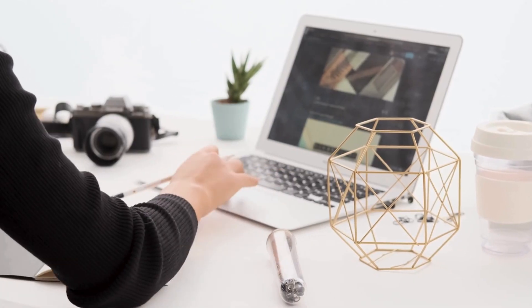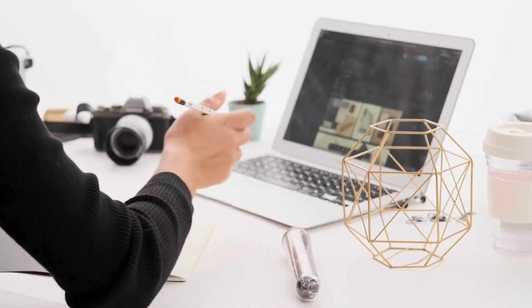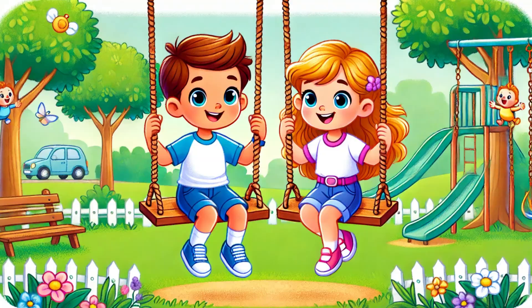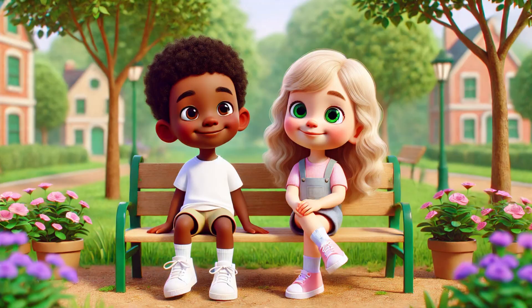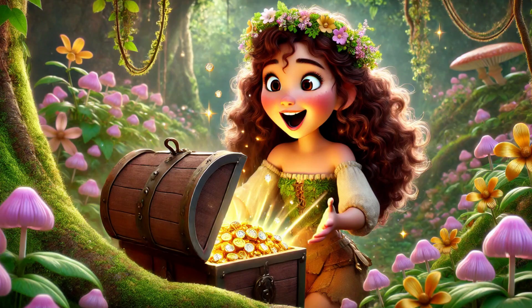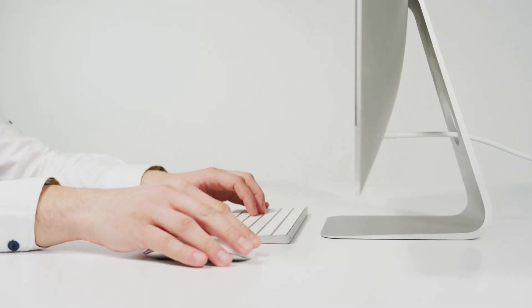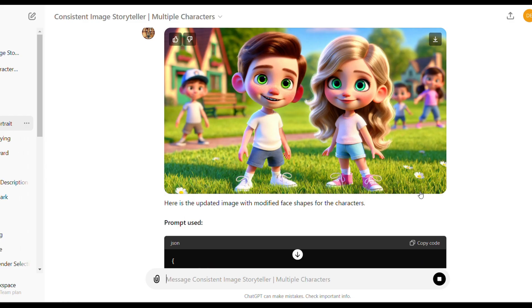Here is the first image of our characters. If you have a specific image style in mind, like 2D or 3D Pixar style, please mention it at the end of your character's description.